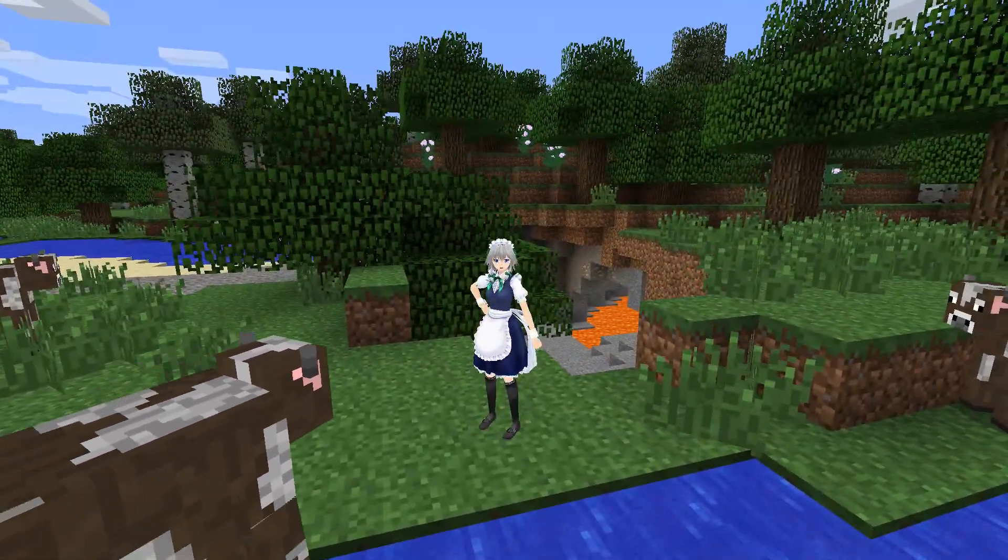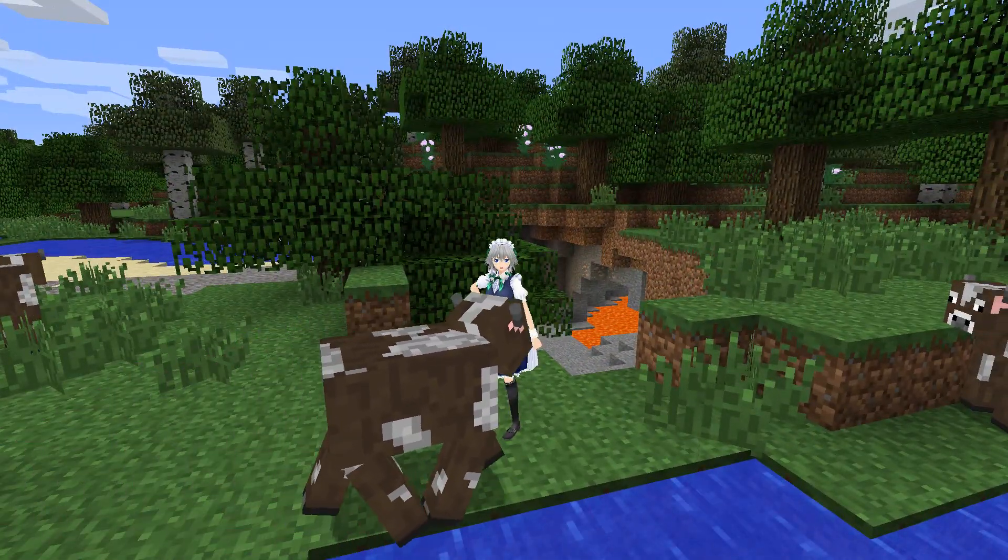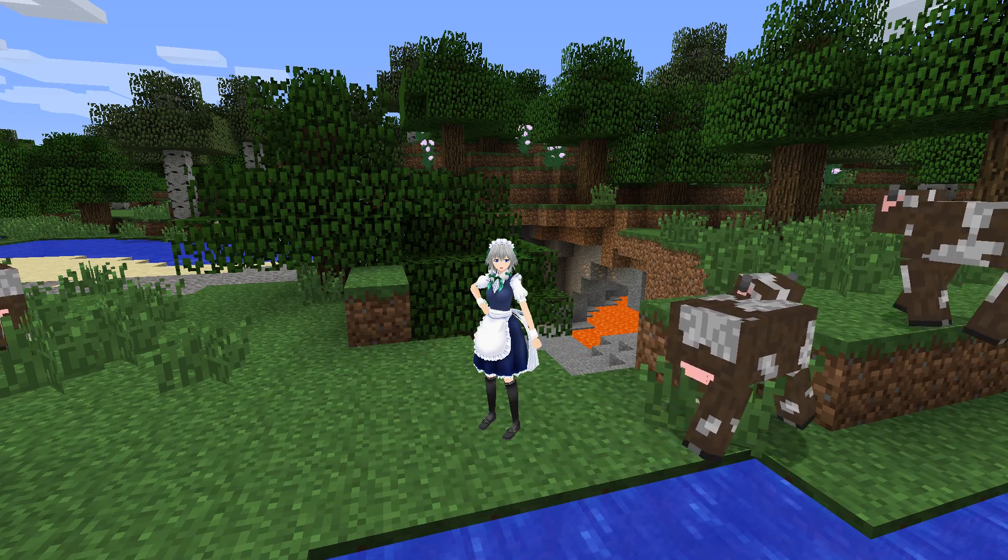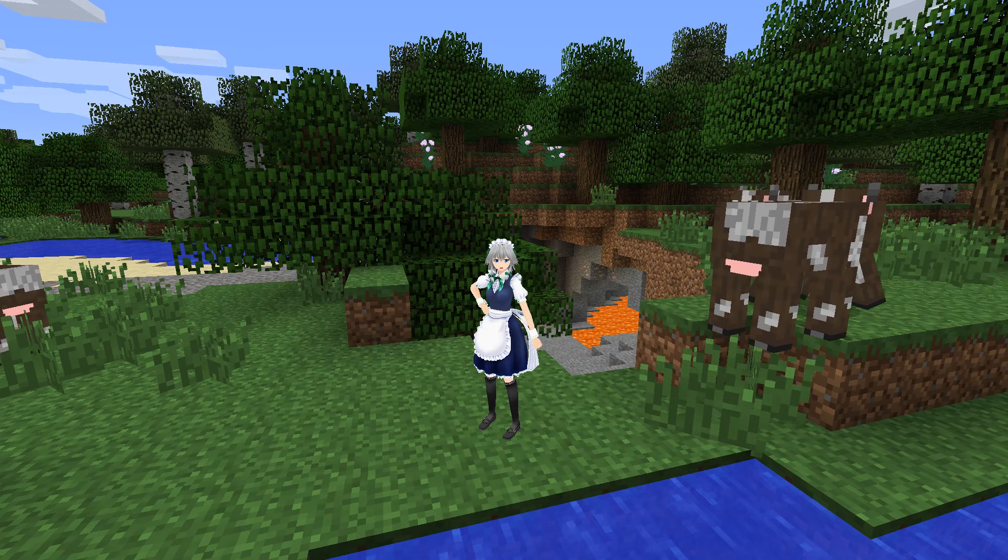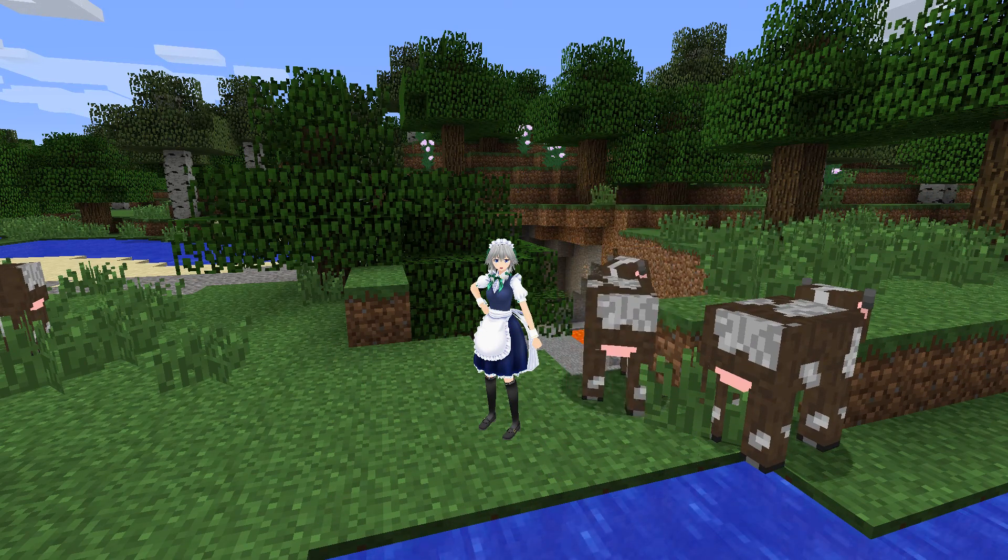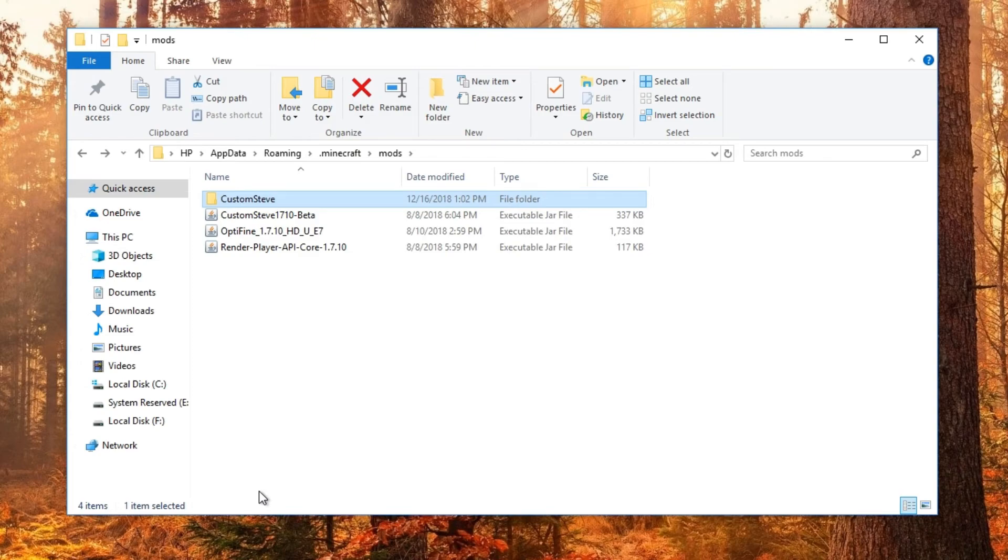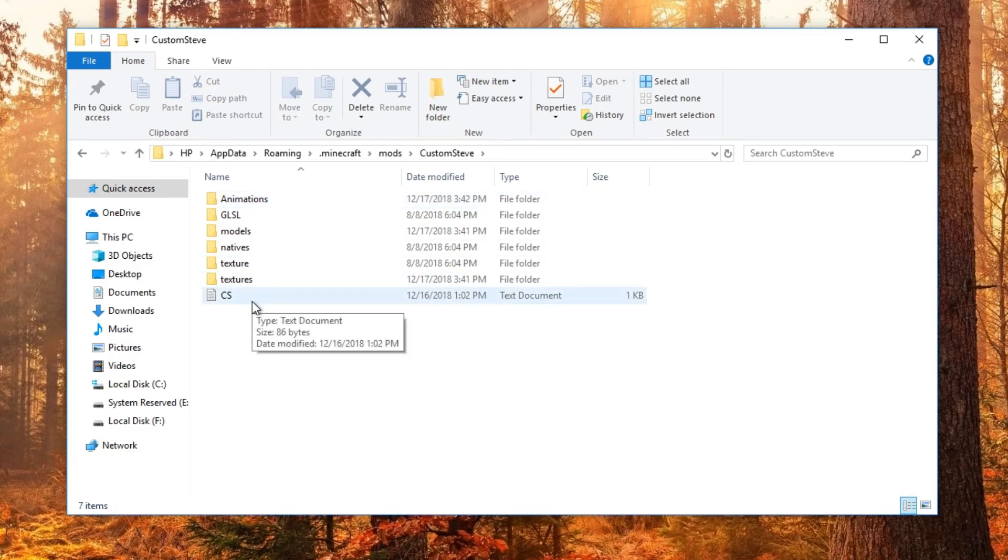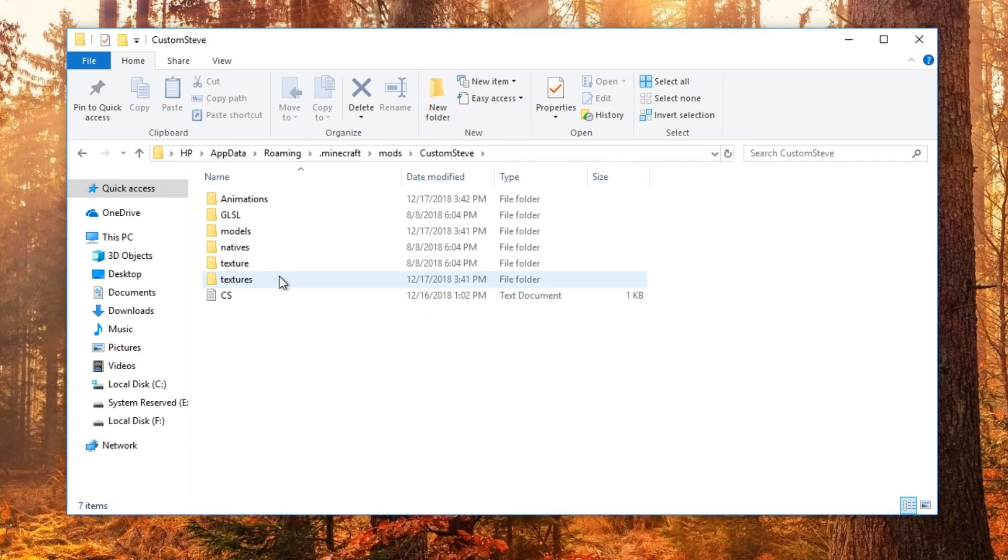So yeah, I'll show you how to download your custom model and even a custom animation. Alright now you want to go into this CustomSeed folder here and now you'll see the main folders you want to use is Textures, this one with an S, Models and Animations. The rest don't matter.